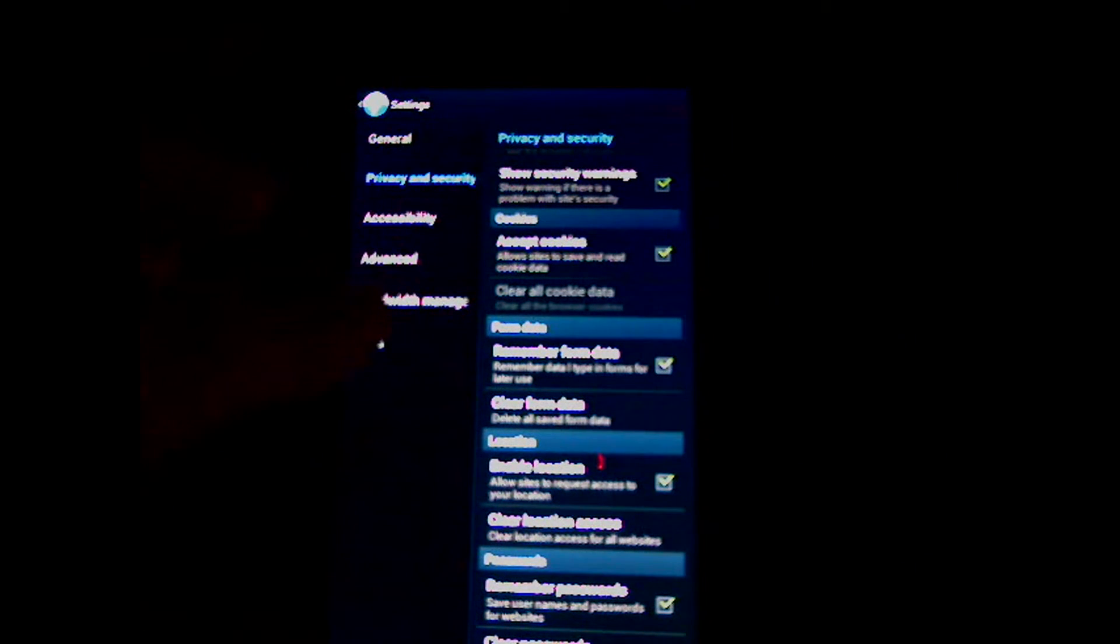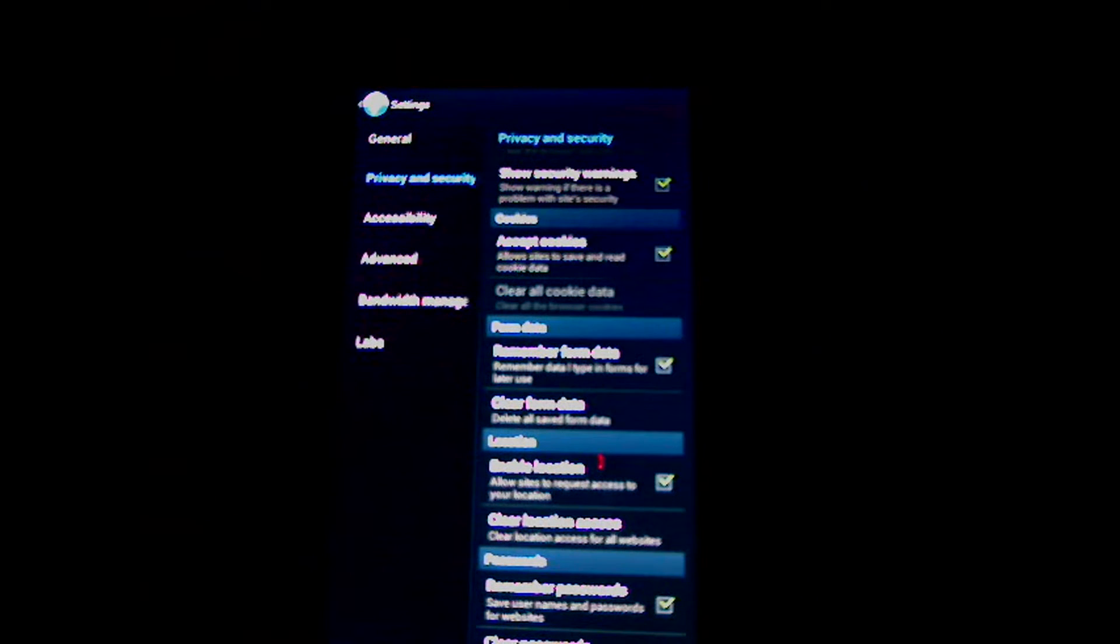You can turn location on and off from here, clear your location, and remember your passwords.